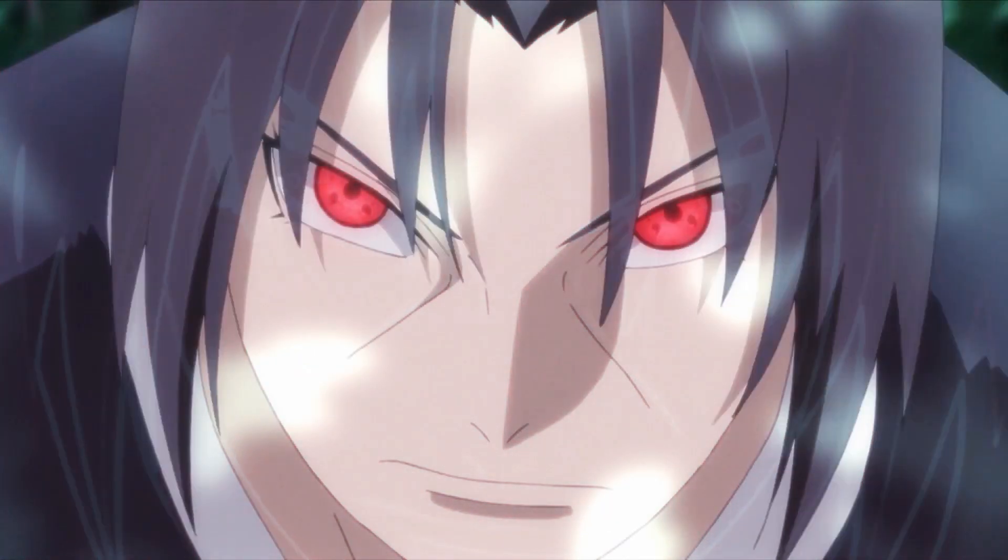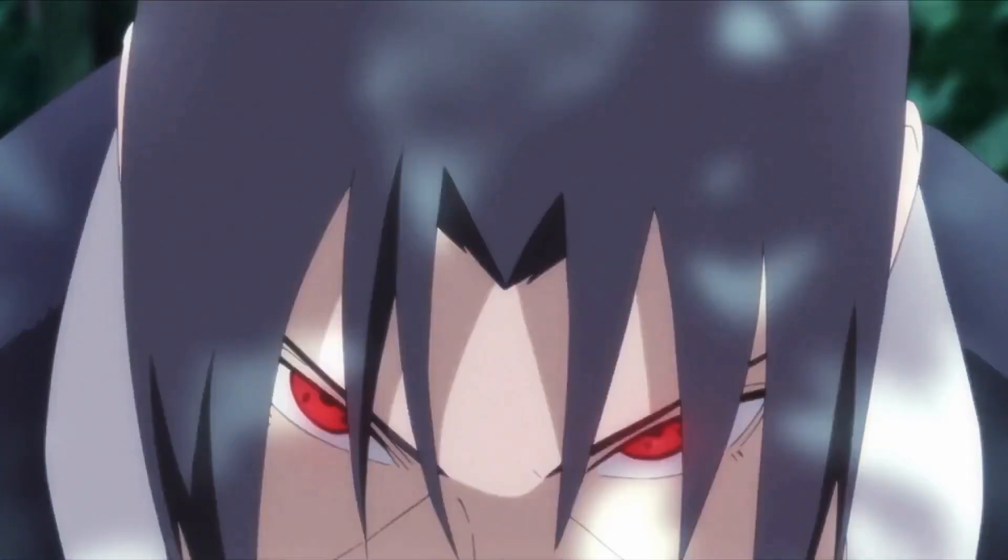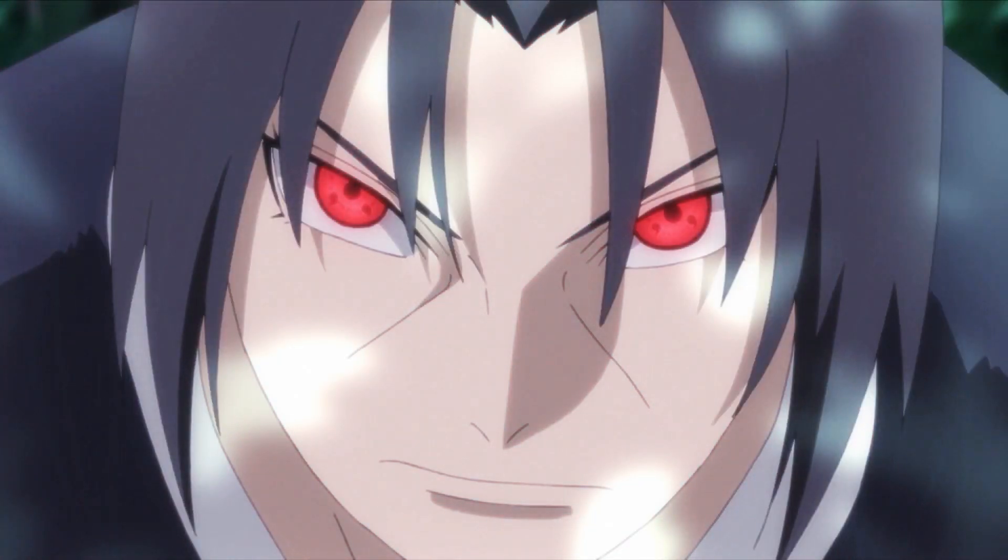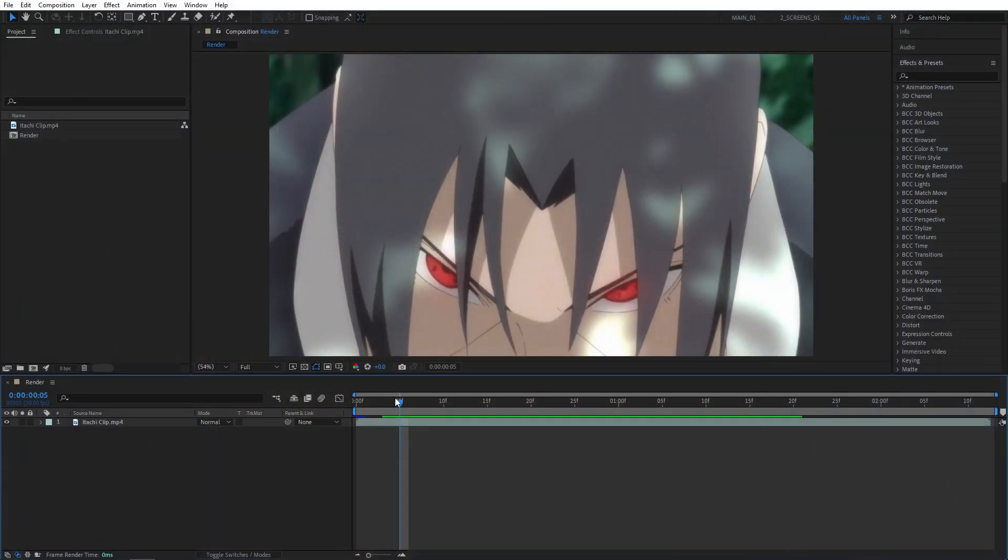In this tutorial, I'll show you how to create a glowing outline effect without using any plugins, so let's get to it.